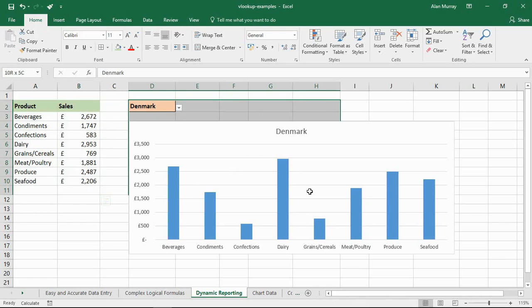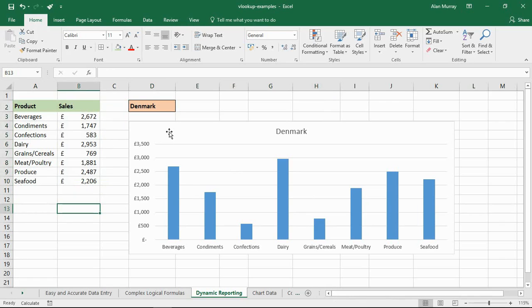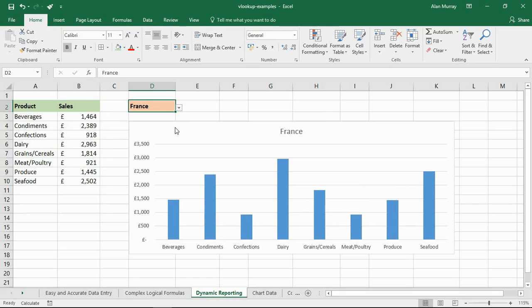All they can see is this bit over here. They would choose a country. The chart reacts to that selection. It's very impressive. People love this stuff. I can get a lot of data in one dashboard by providing form controls like this and interactive elements. And VLOOKUP can really help us do that.